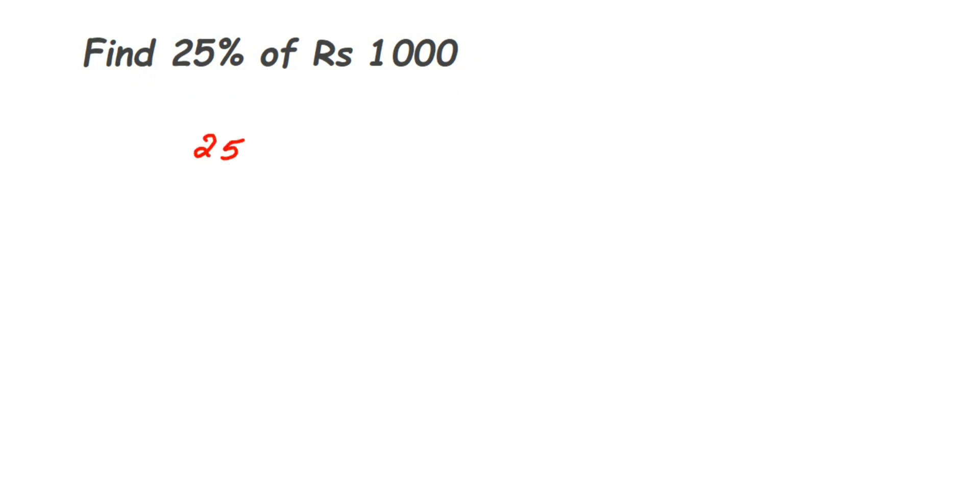We have 25% of thousand, that is Rs 1000, right? Now this is equal to - whenever they have given percentage symbol, percentage sign there with the number, this means that is out of hundred.